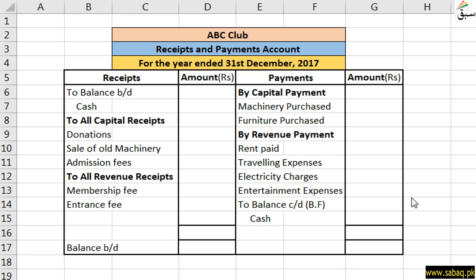Who does this record maintain? In non-profit organizations, we call it the Treasurer. And when a non-profit organization works on a large scale, the finance department maintains all their accounts. It shows how much cash is coming in and where to invest cash, so it maintains all these accounts and records.